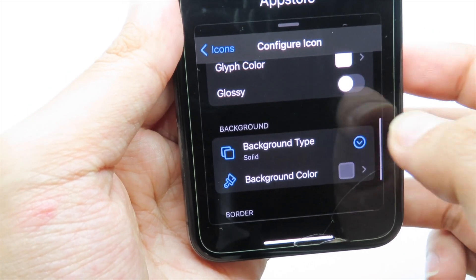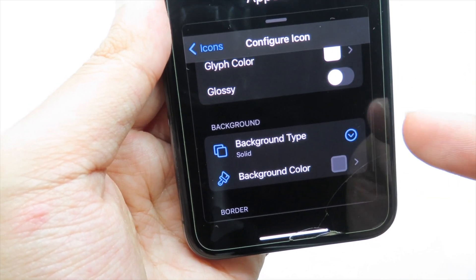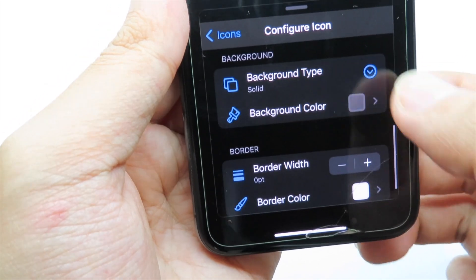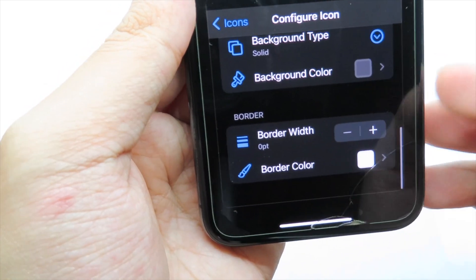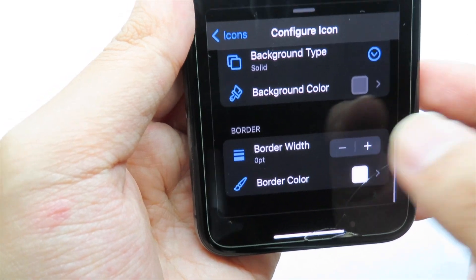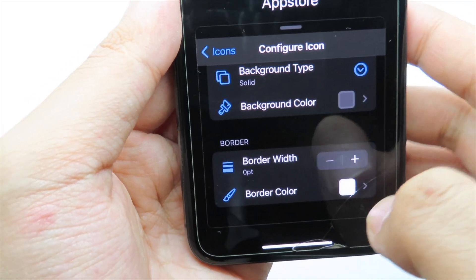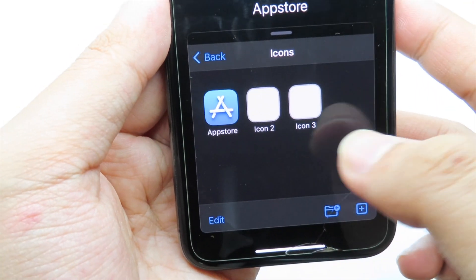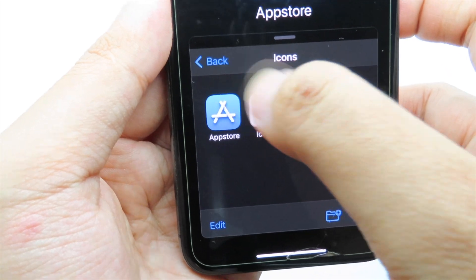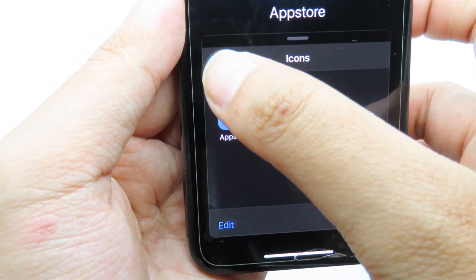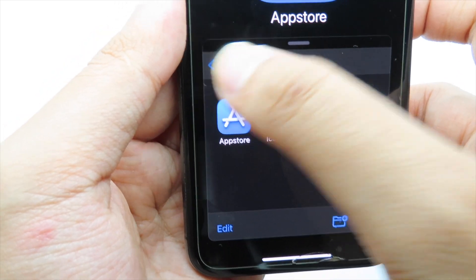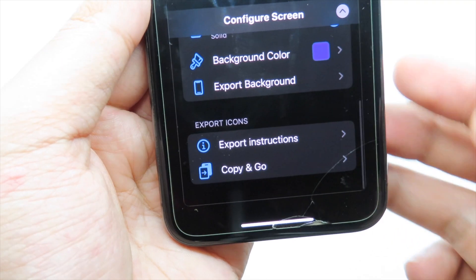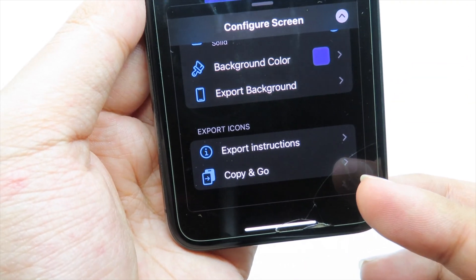At the bottom you can also select the background type, background color, and border options. I'm going to leave these as default for now and simply go back.